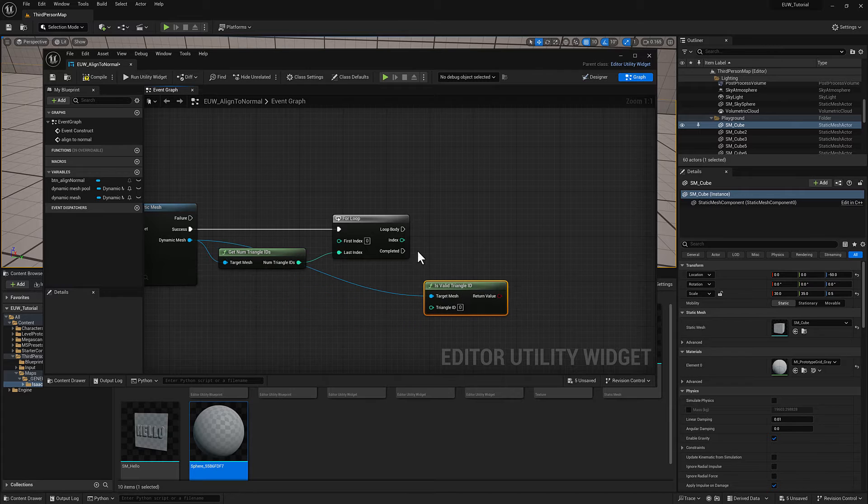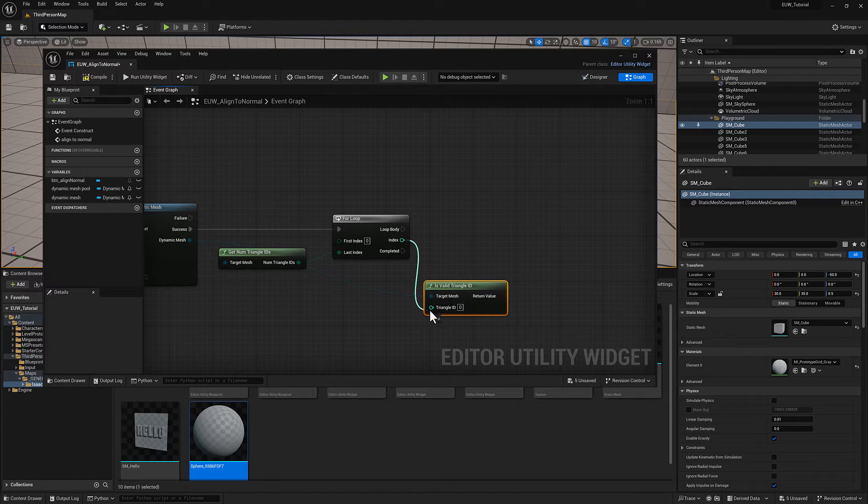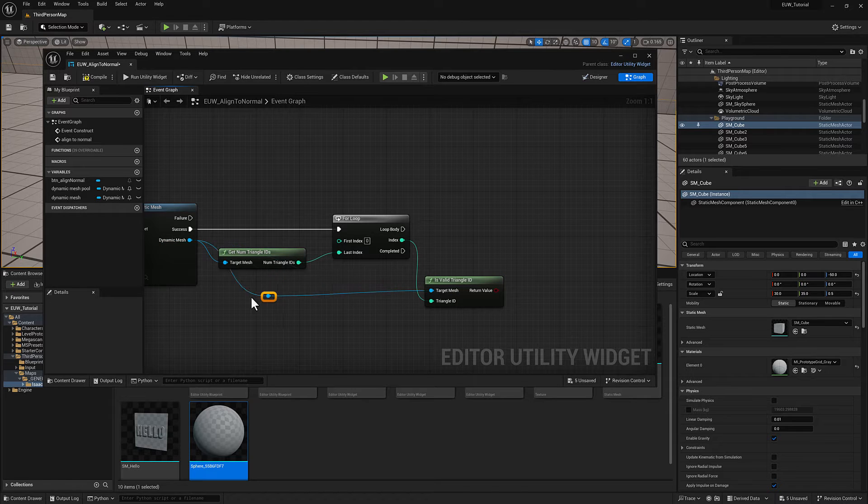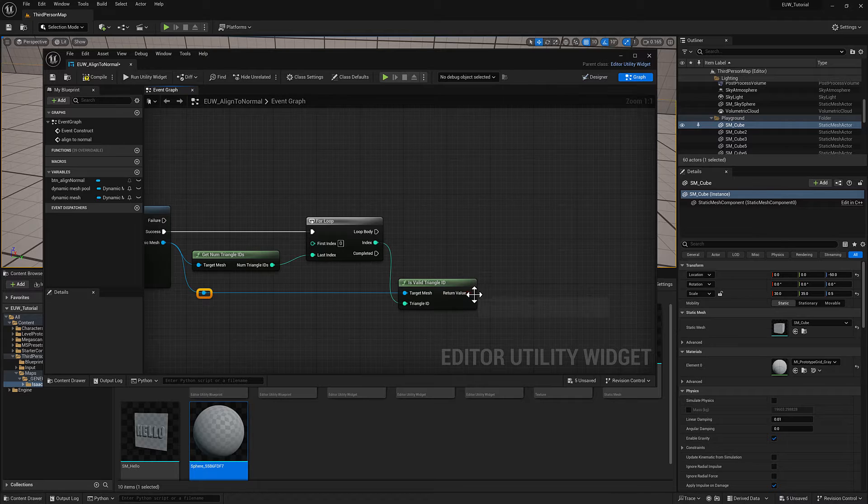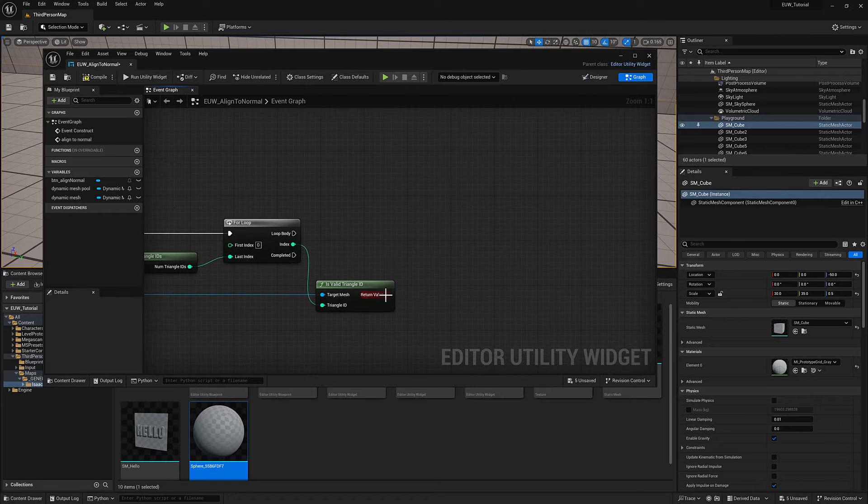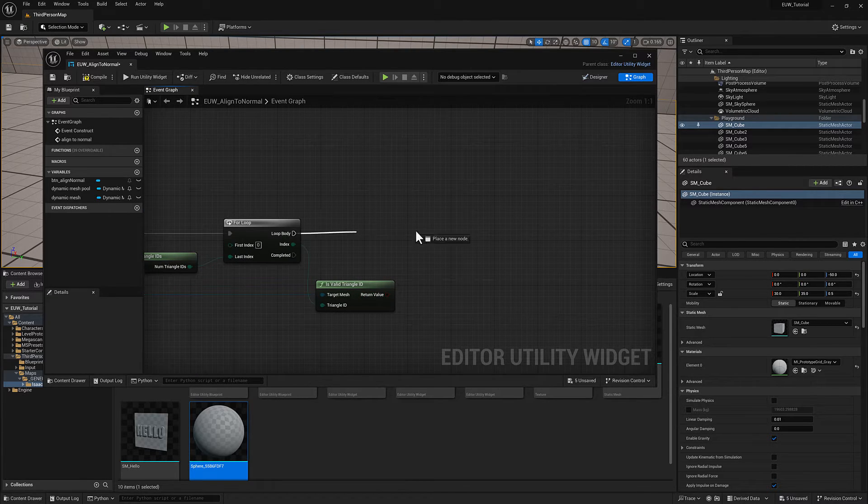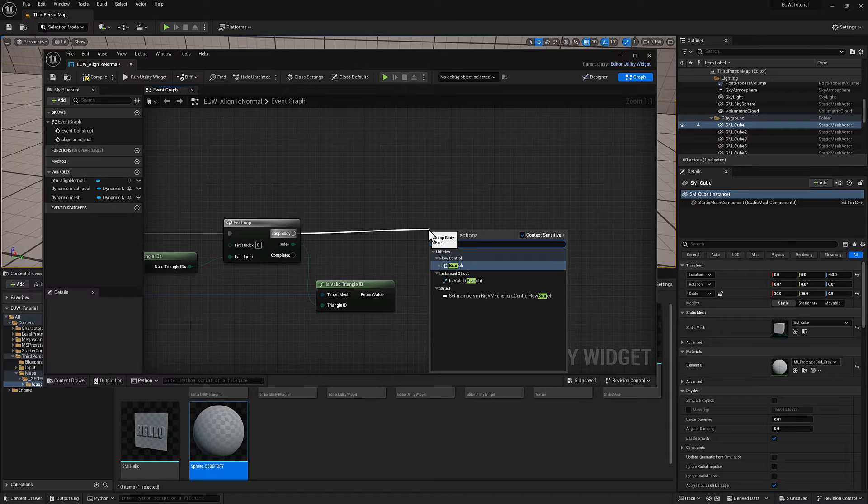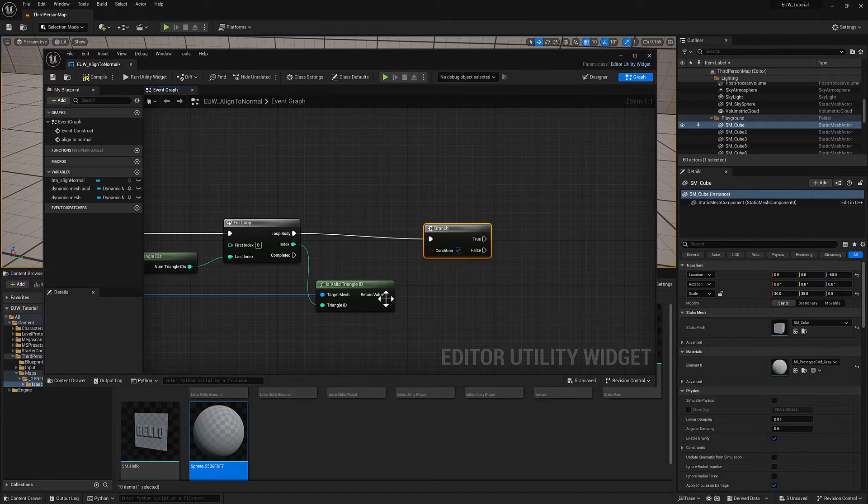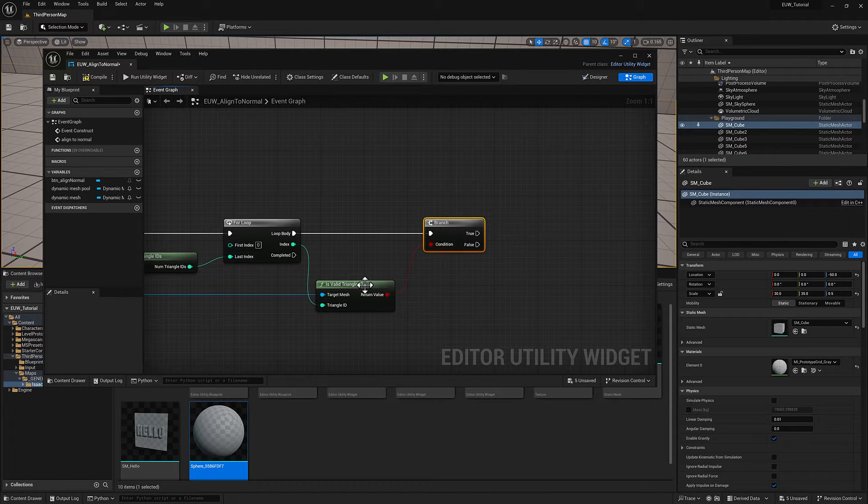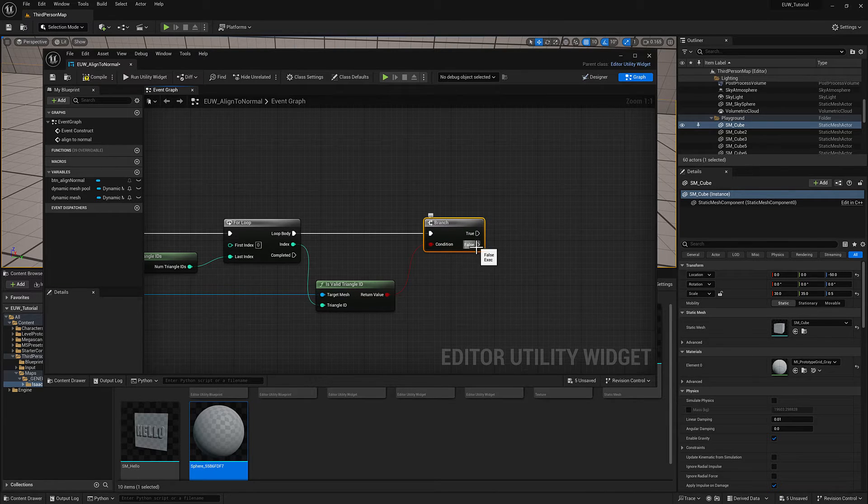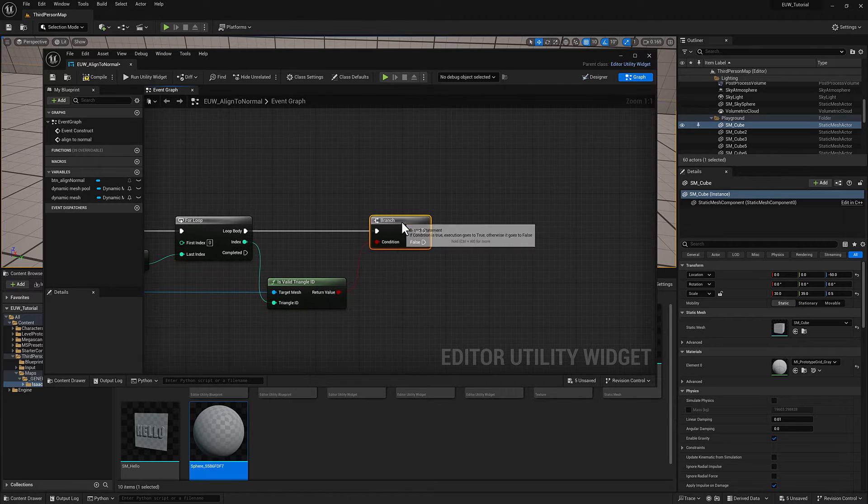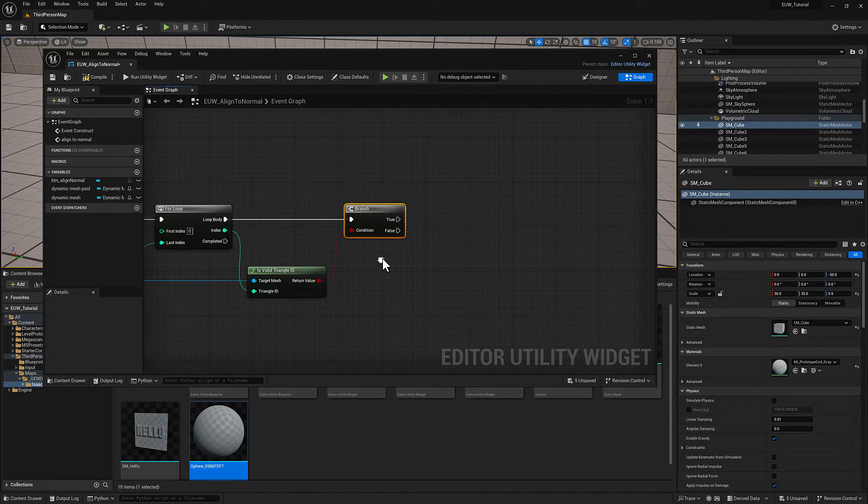We need to confirm that our triangle ID is valid with is valid triangle ID. We want to pipe in the current triangle ID. I'm going to grab a branch, and if it's false or not valid, false will fire.